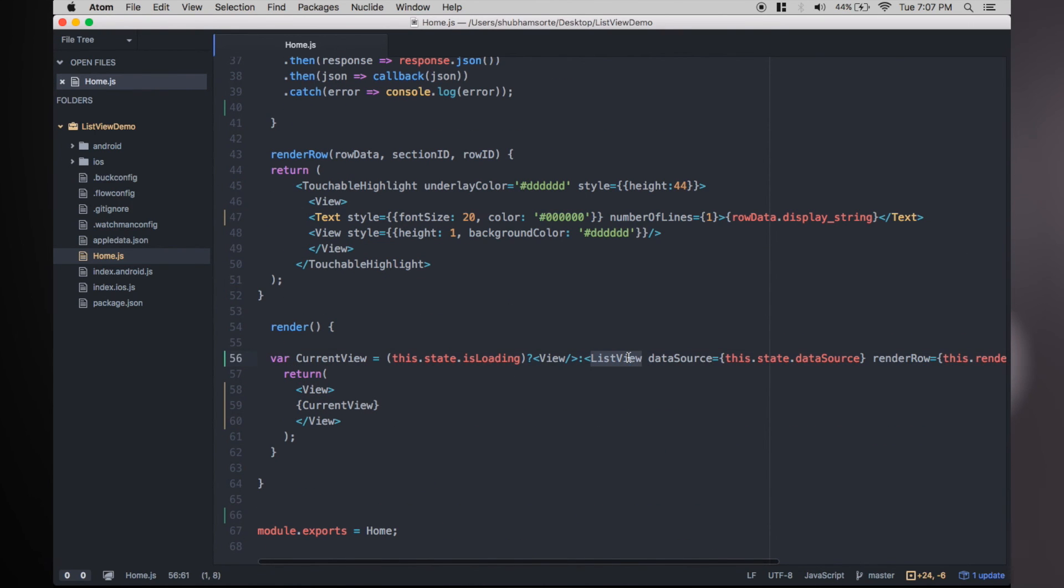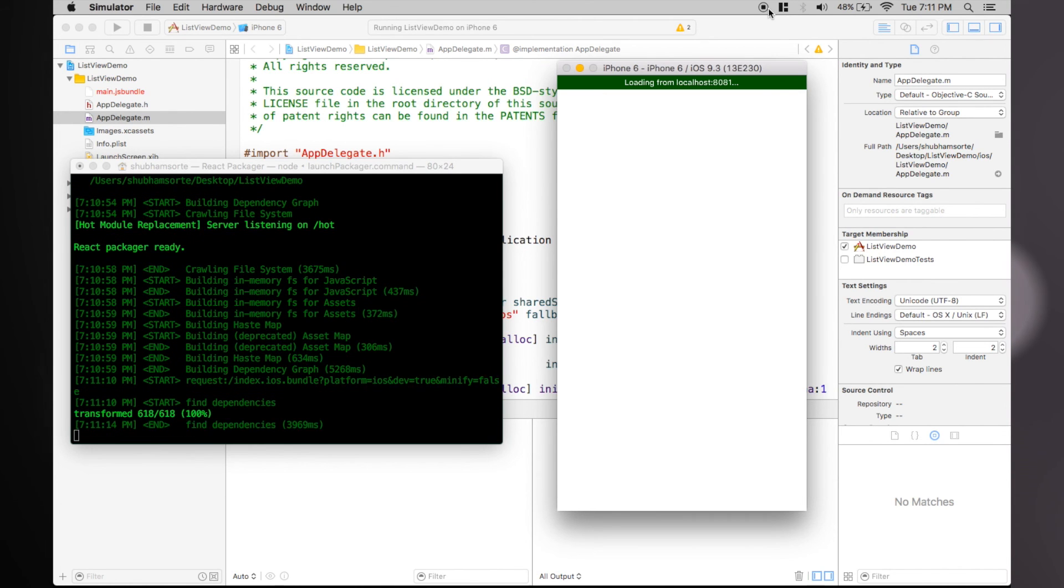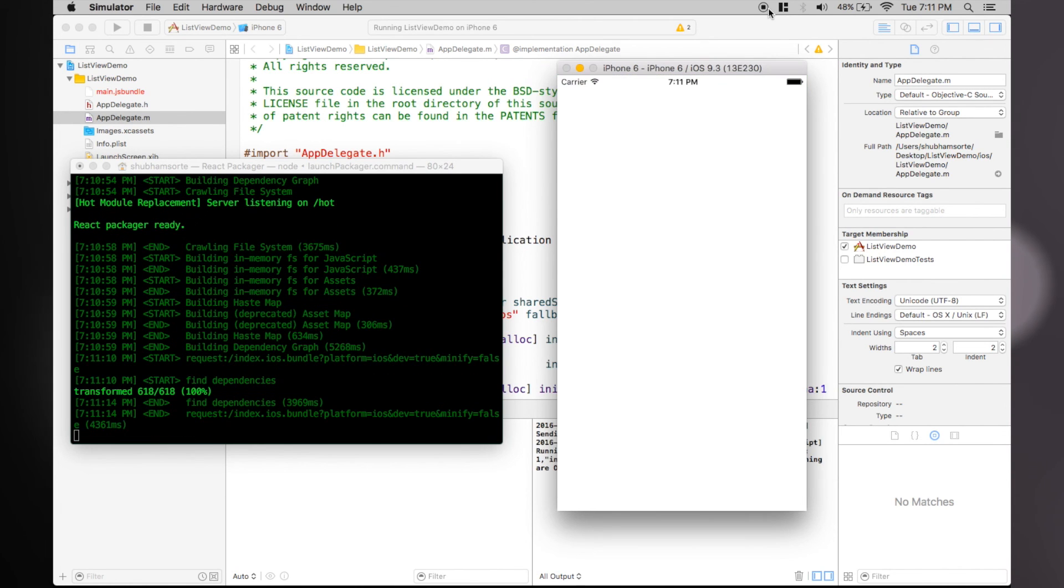So there you have it, dynamic data list view.